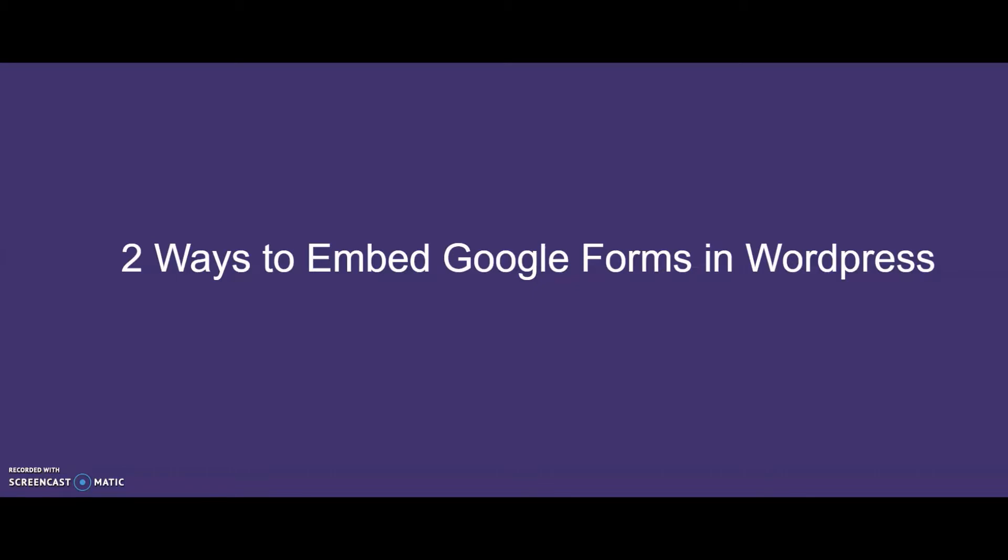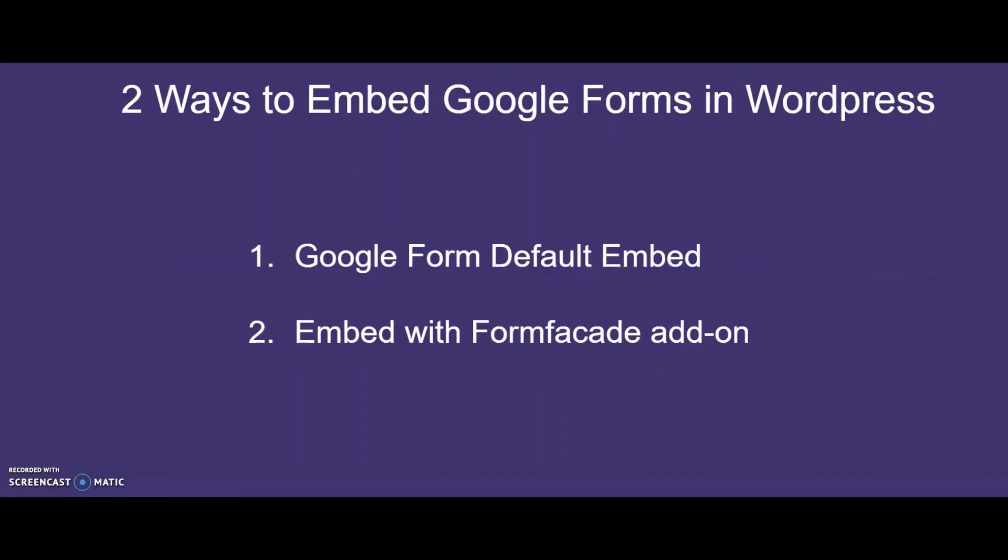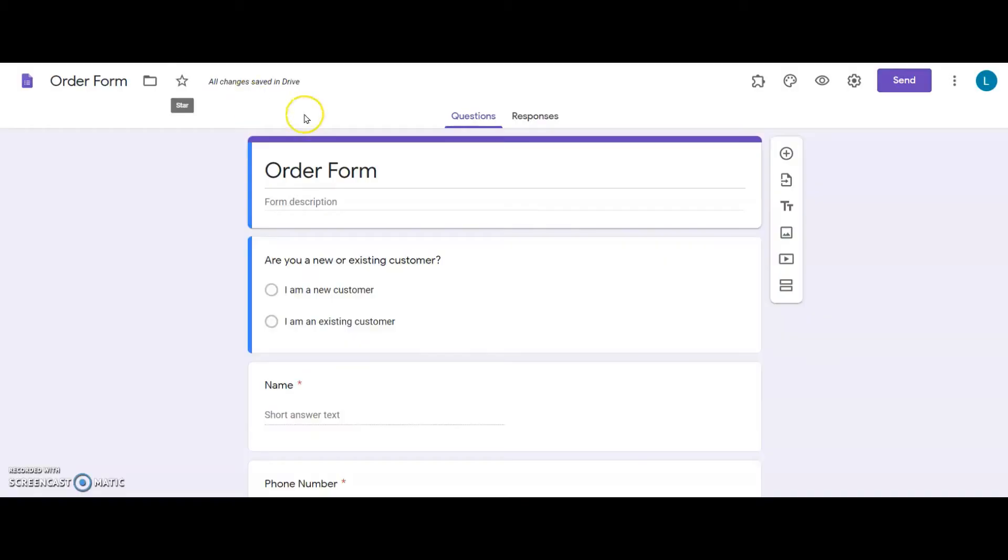One with the Google Forms default embed option and the second with Form Facade add-on. Let's get started.